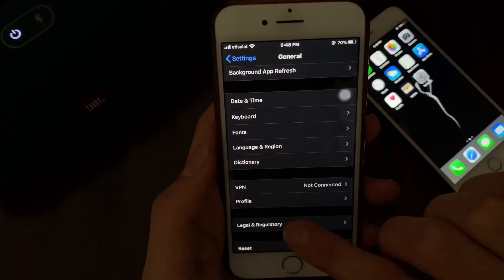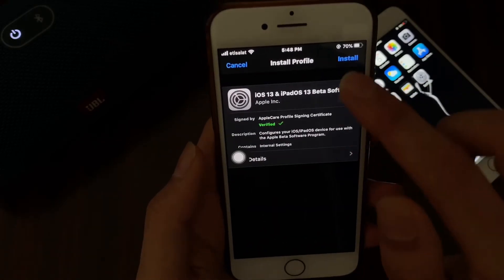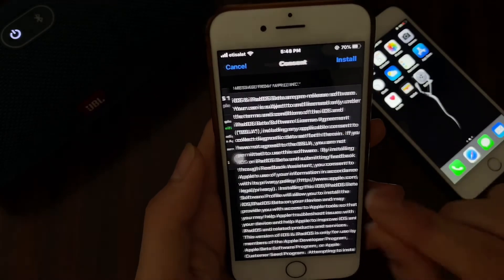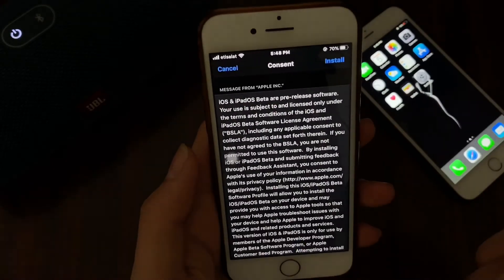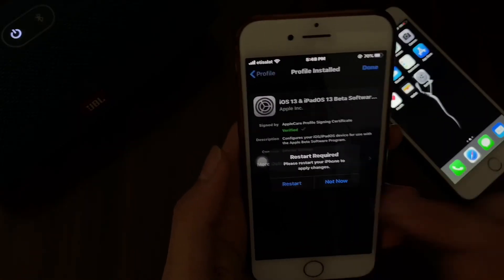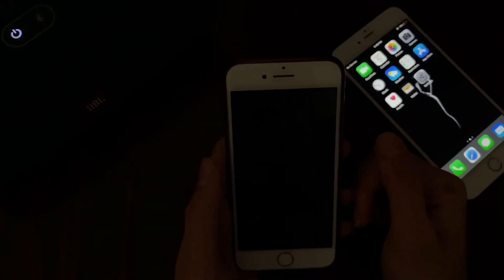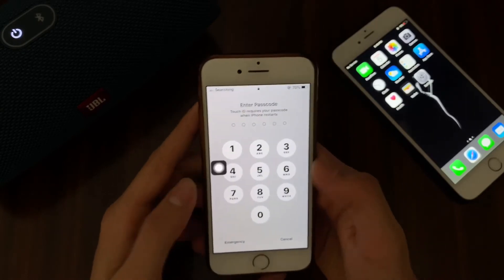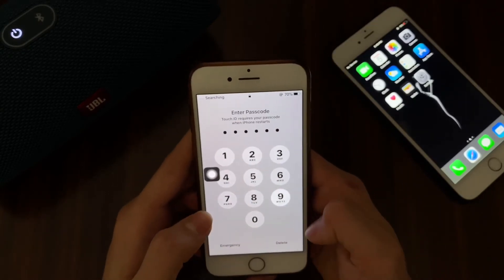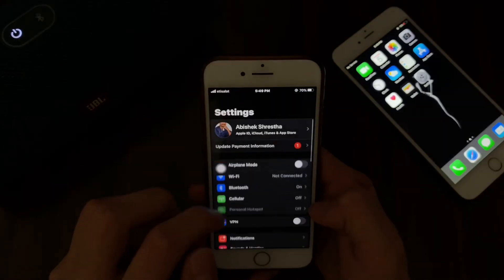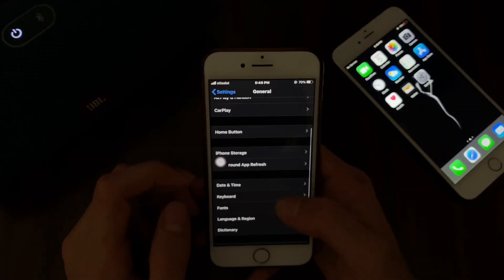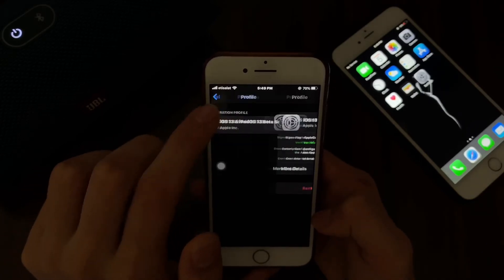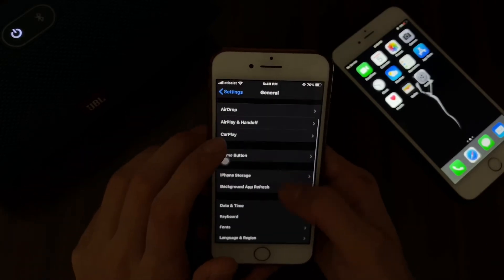As you can see here, the profile is downloaded. It will install. Restart the device. Now it will have a developer profile — a verified profile. Now we will update the software.